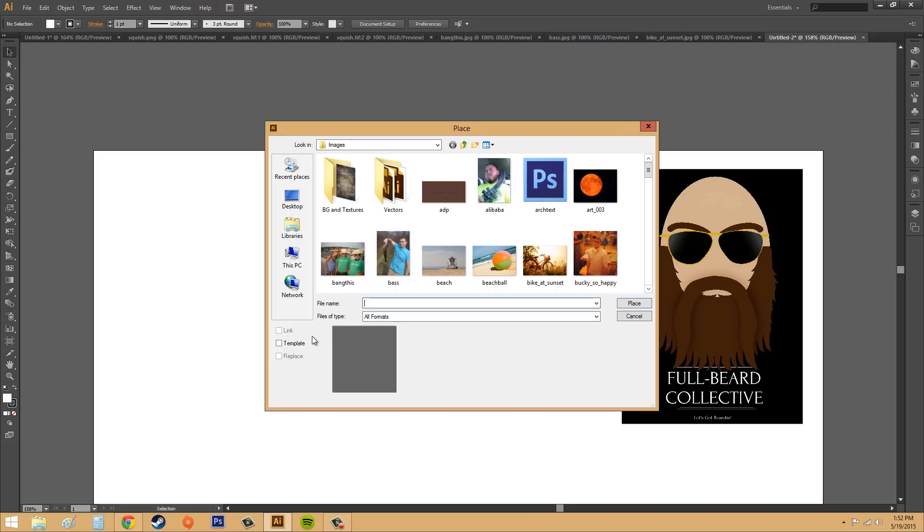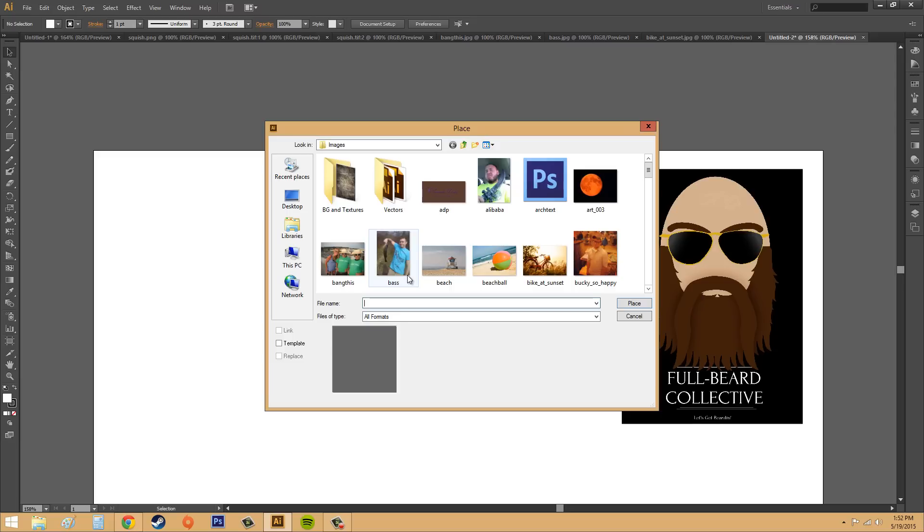So link here is, it places a screened version of the graphic and links the document to the graphic file. So it pretty much saves some space. The next one is template. And what you can do with that is it places a dimmed version of the graphic on the template layer, and that's for tracing. So if you want to go through a trace.